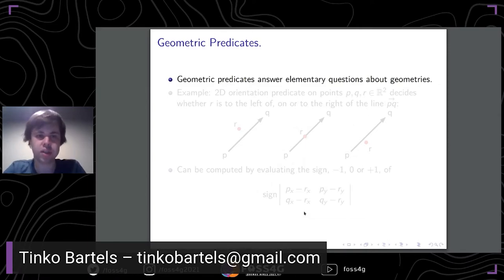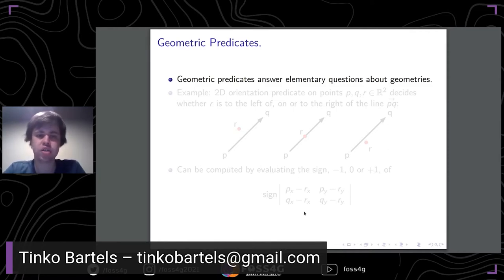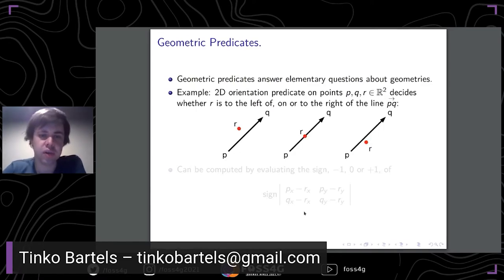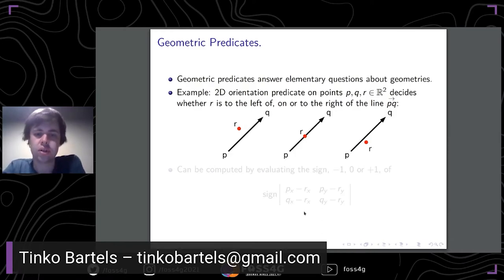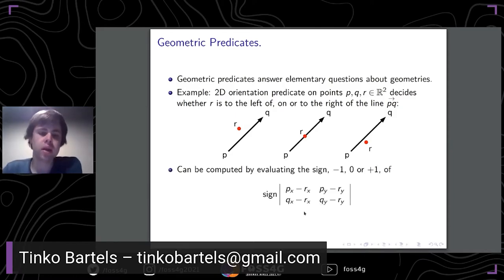Geometric predicates are functions that take geometries and answer elementary questions about them. For example, the 2D orientation predicate is a geometric predicate that takes three points from the plane — P, Q, and R — and it tells us whether R lies to the left of, on, or to the right of the oriented line through P and Q.